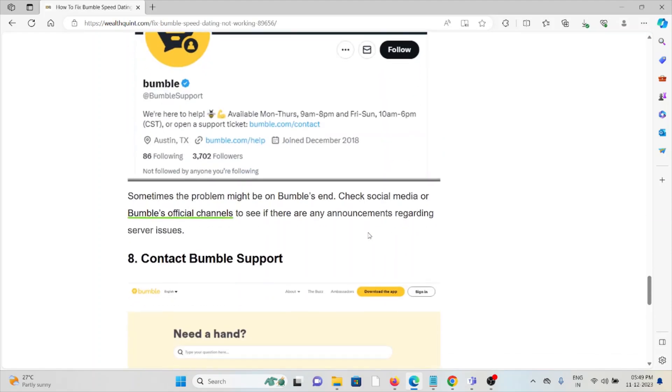The seventh method is check the Bumble server status. Always try to check the server status of Bumble before trying any troubleshooting methods. If there's any downtime or maintenance going on, just wait and try again later.